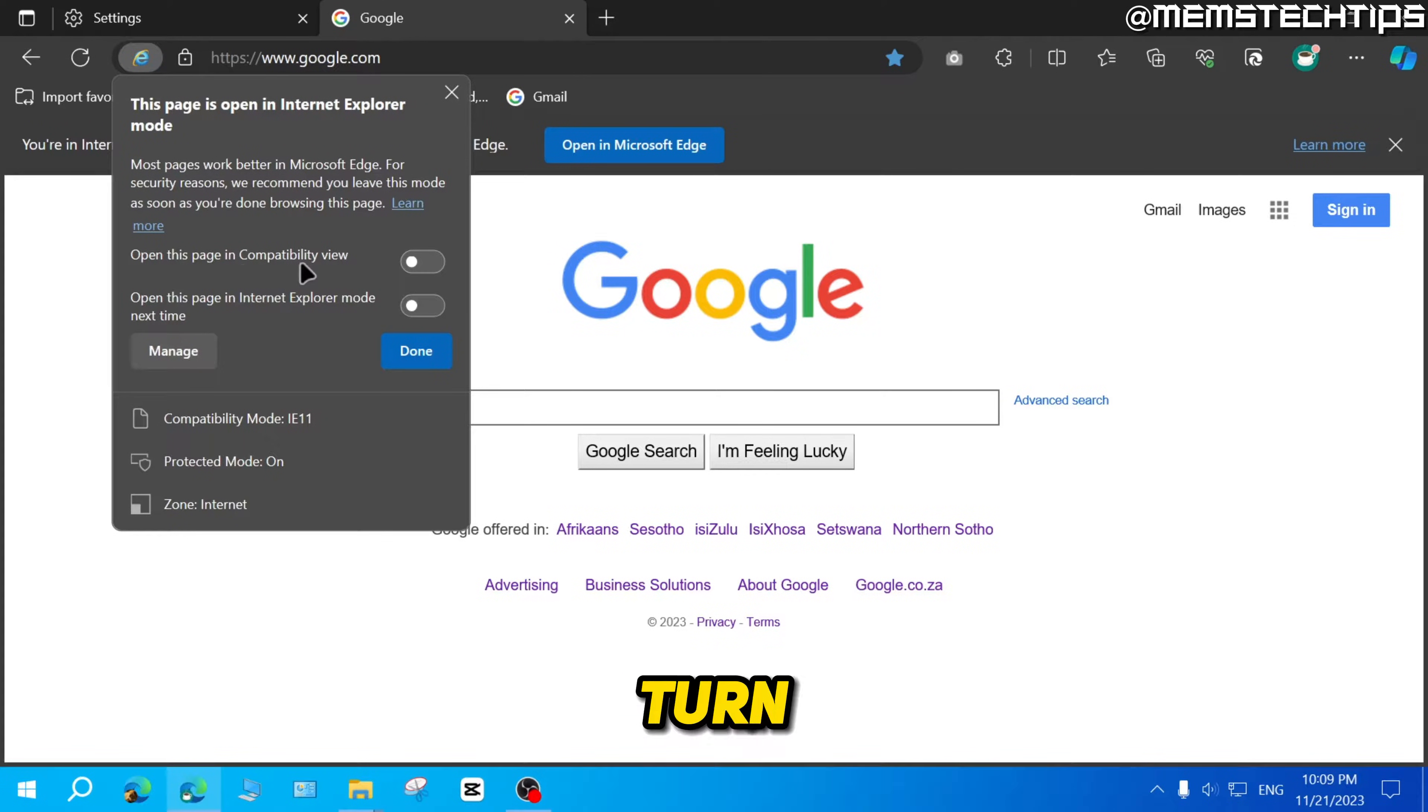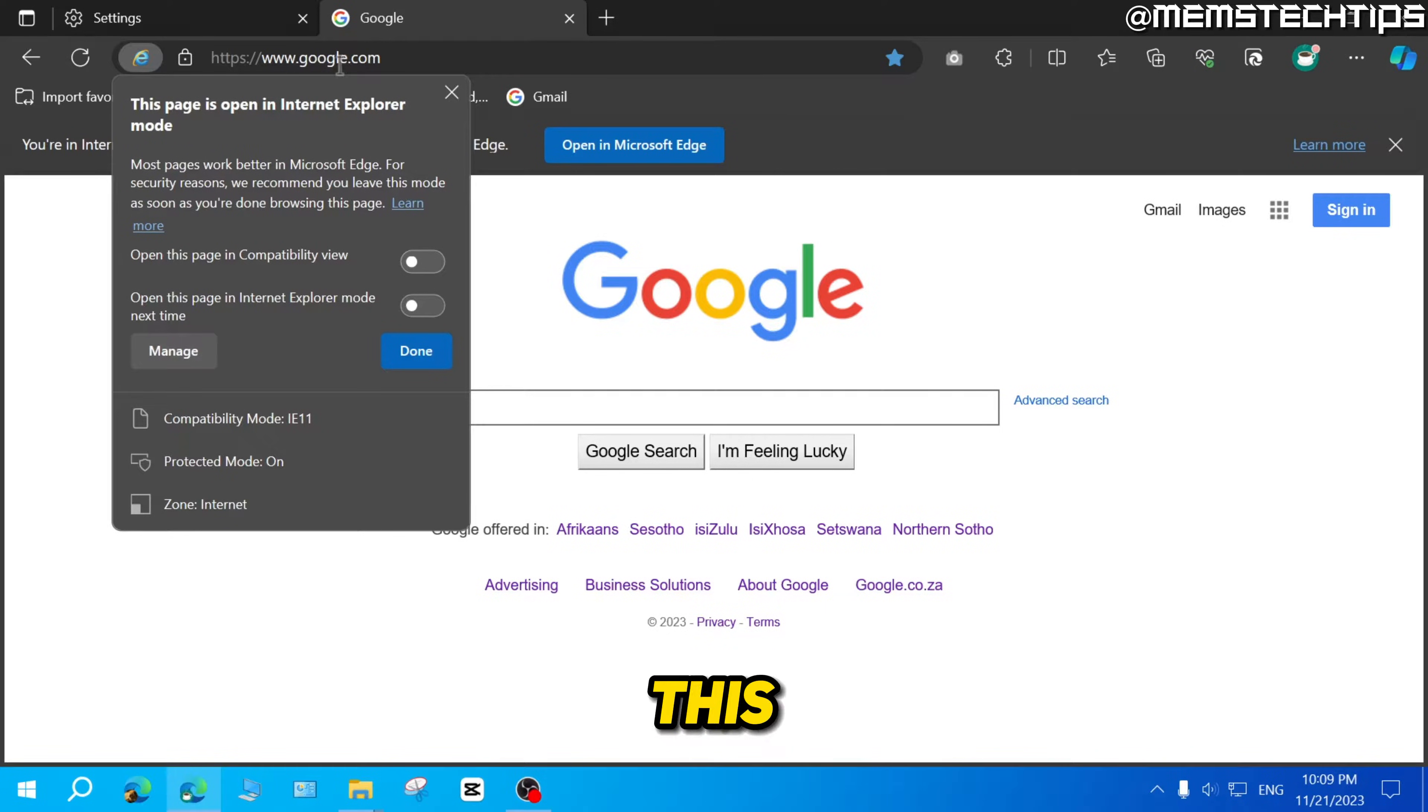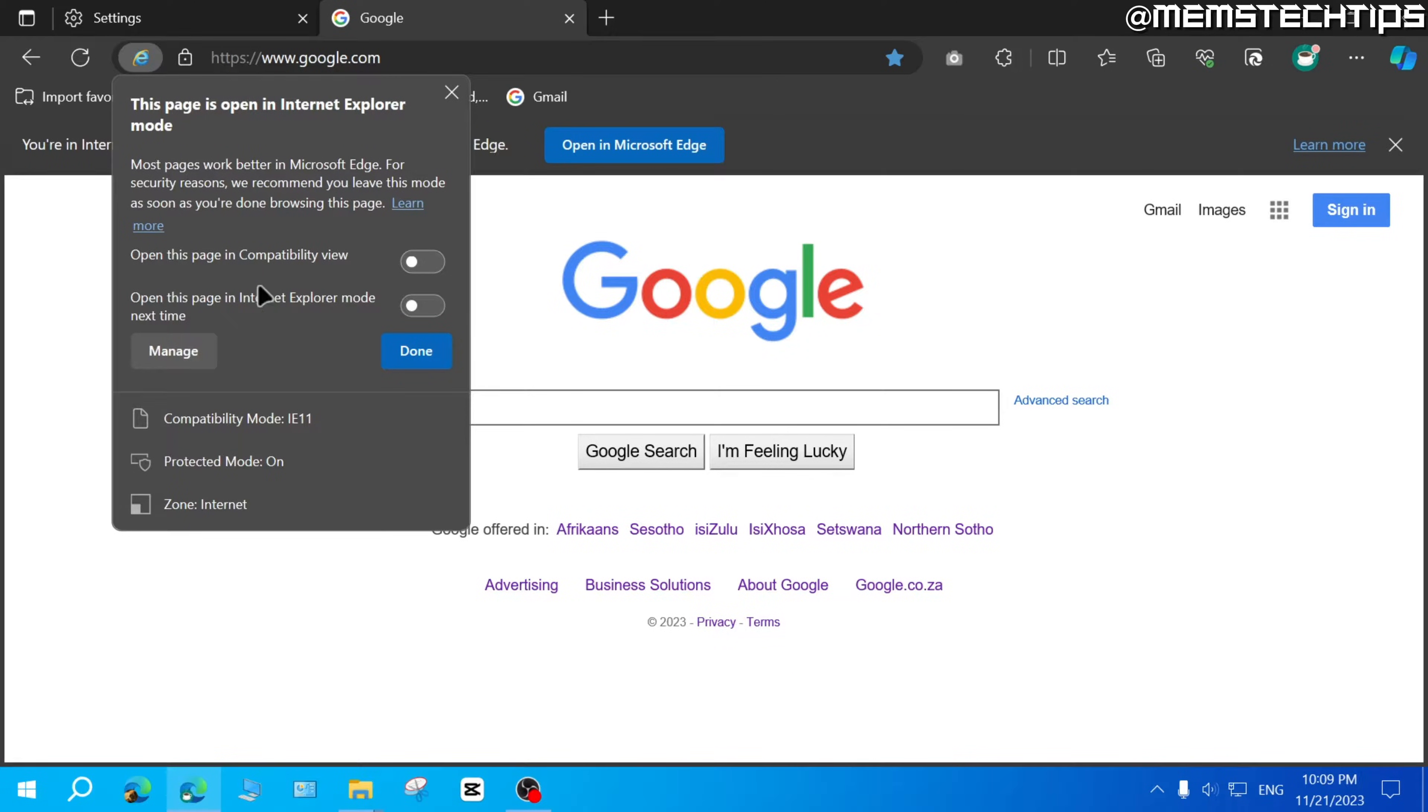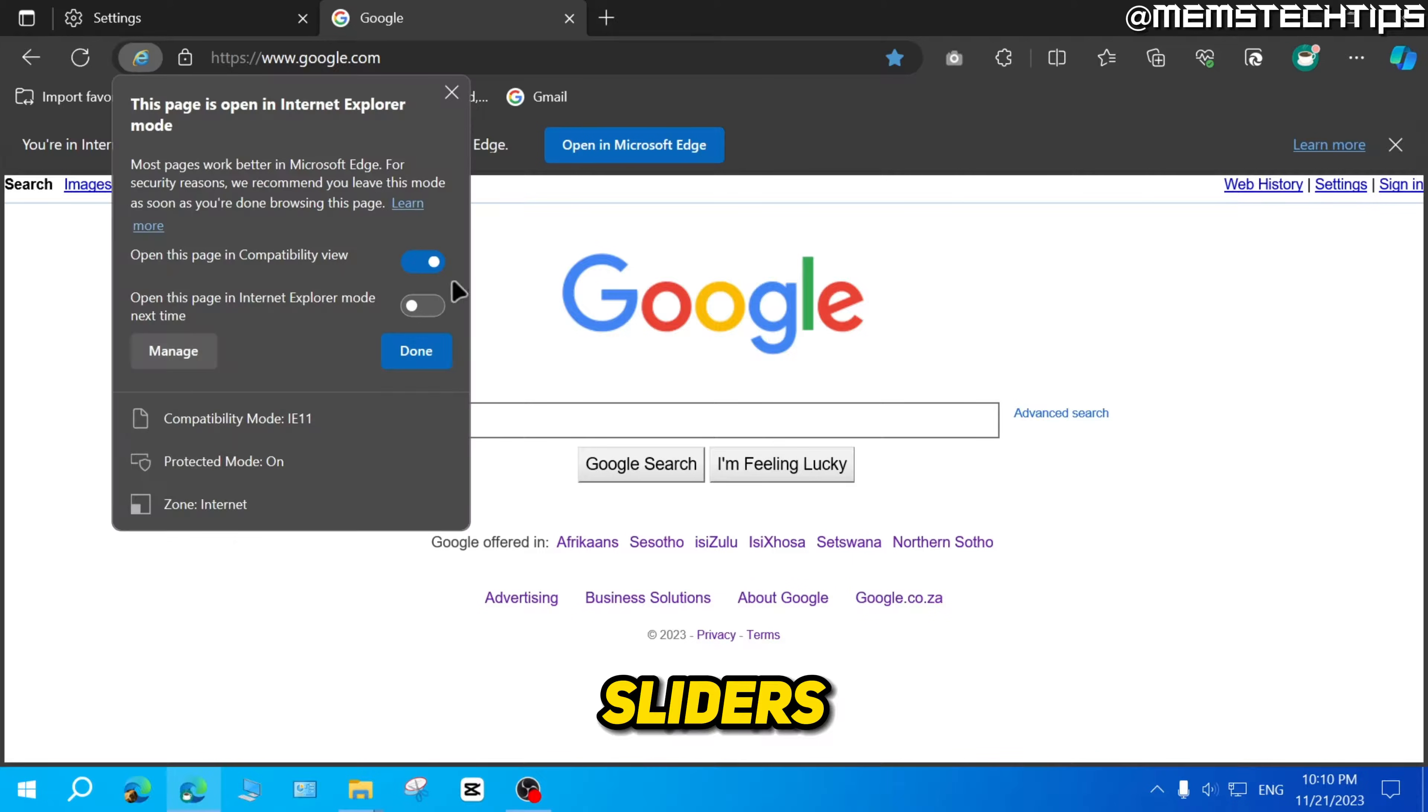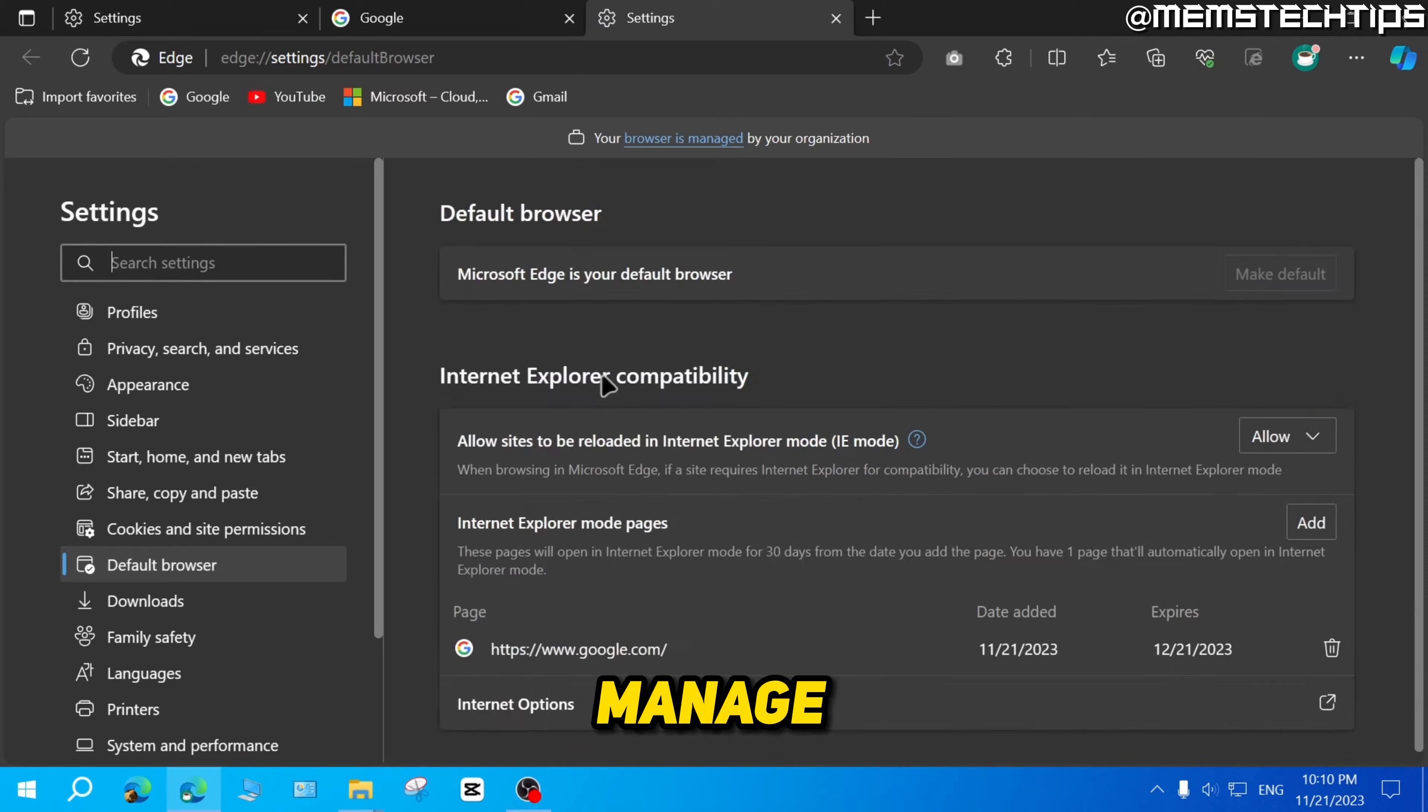You can also turn on compatibility mode and you can select this setting to always open this specific web page in Internet Explorer mode when you visit that web page. So if I just go ahead and select both of these sliders and click on manage...